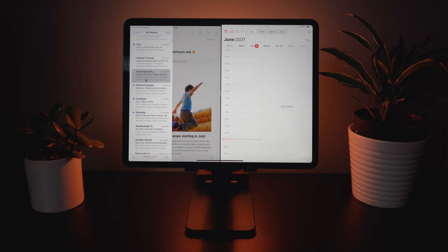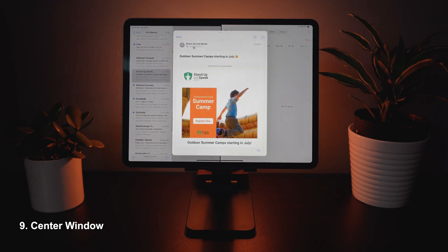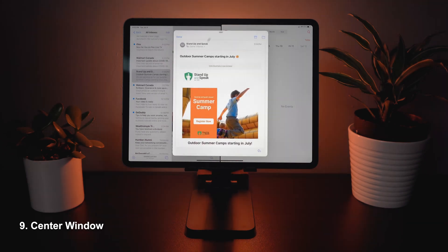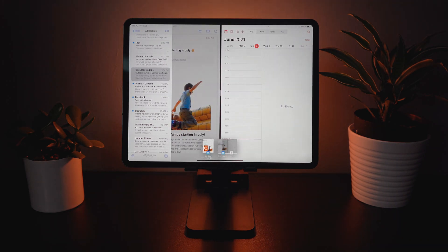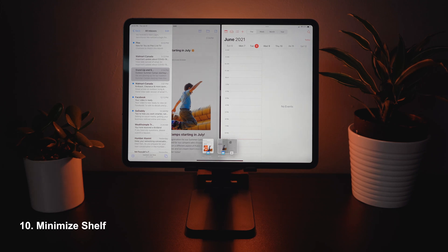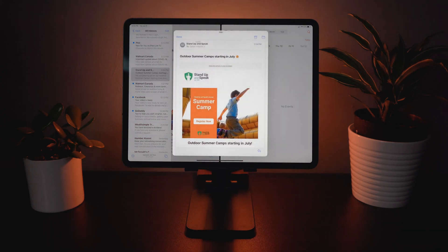Once you have things in split view, you can press on something and open it in a new window, which will open a center window. You can swipe down to minimize them, and this brings us to tip number ten: the minimize shelf, where you can see all of your minimized tabs. You can just click to open them and they'll open back in that center shelf.